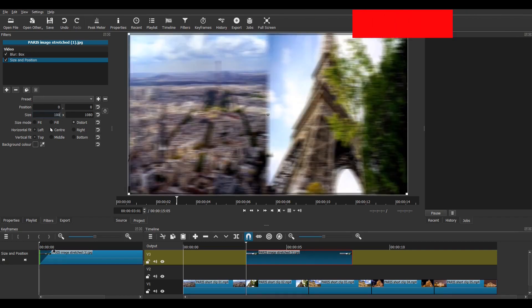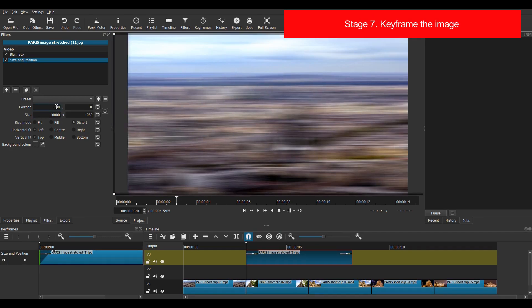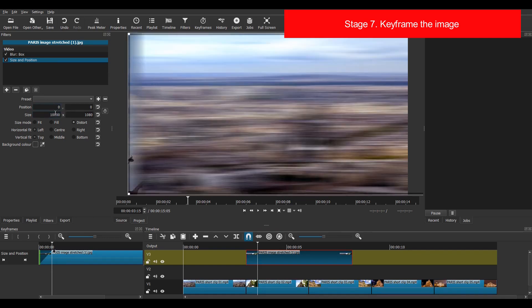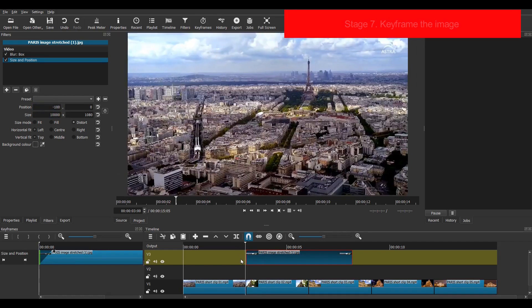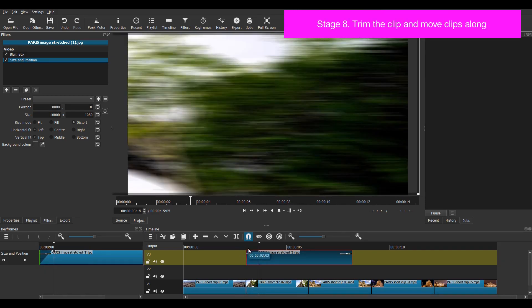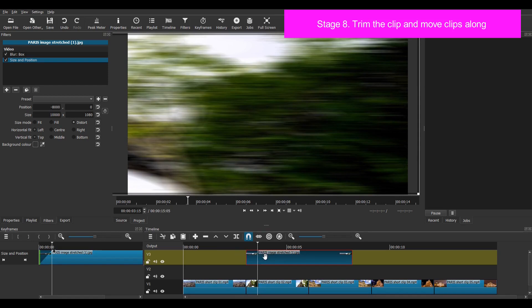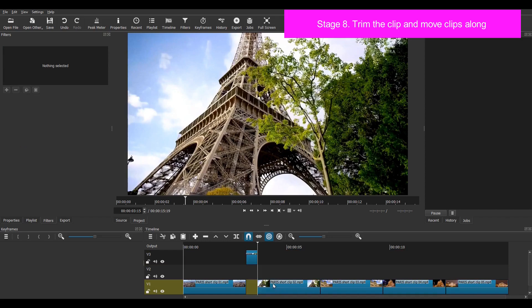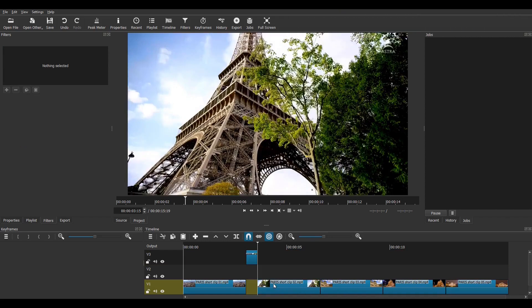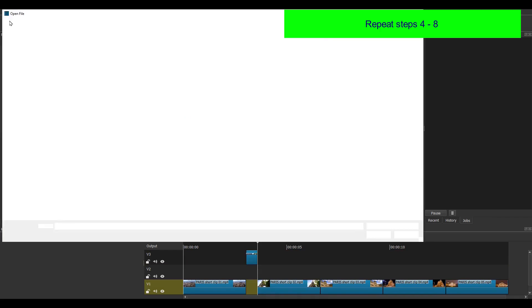I select the start keyframe. And in the size and position filter I select distort. Then type in the values 10,000 for the image width and minus 100 for the position. Then I go to the end keyframe and type in the values 10,000 again. And this time minus 8,000 for the position. I then need to make my transition clip just 14 frames long. And then I select ripple track and move my clips along.